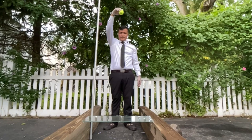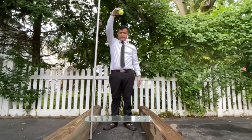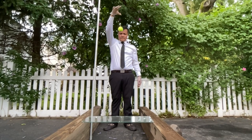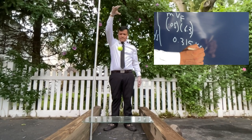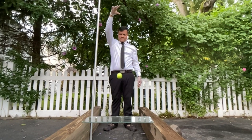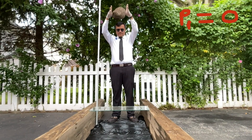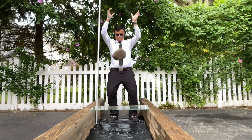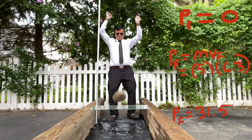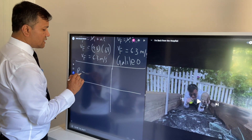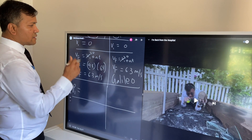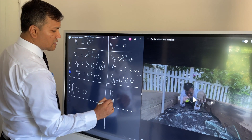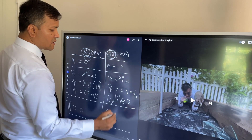Dropping the tennis ball on the glass: its initial momentum is zero and its final momentum is 0.315 kilogram meters per second. Dropping the rock on the glass: its initial momentum is zero and its final momentum is 31.5 kilogram meters per second. Momentum initial for both the rock and the tennis ball is zero.